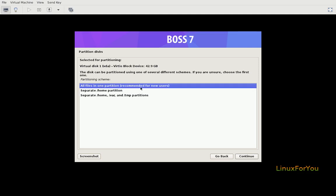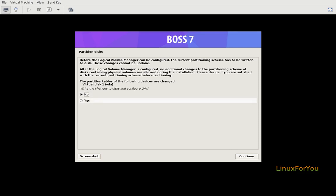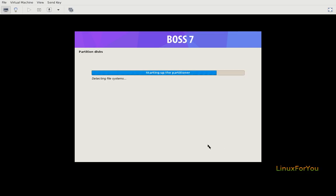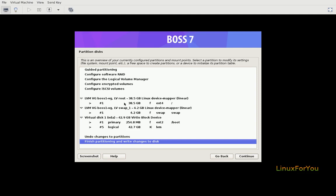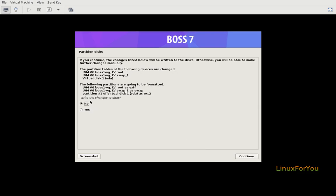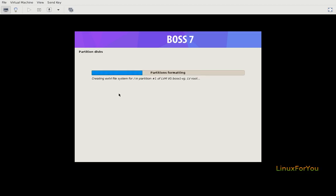Confirmation to write the changes to disk and configure LVM. It is asking for confirmation, yes, continue. It is showing a summary: it will create ext4 for root mount point 38.5 GB, swap 4.2 GB, /boot with ext2 around 250 MB and this is for LVM. Final confirmation, yes continue. Partitioning started. Now installation of the system is going on.